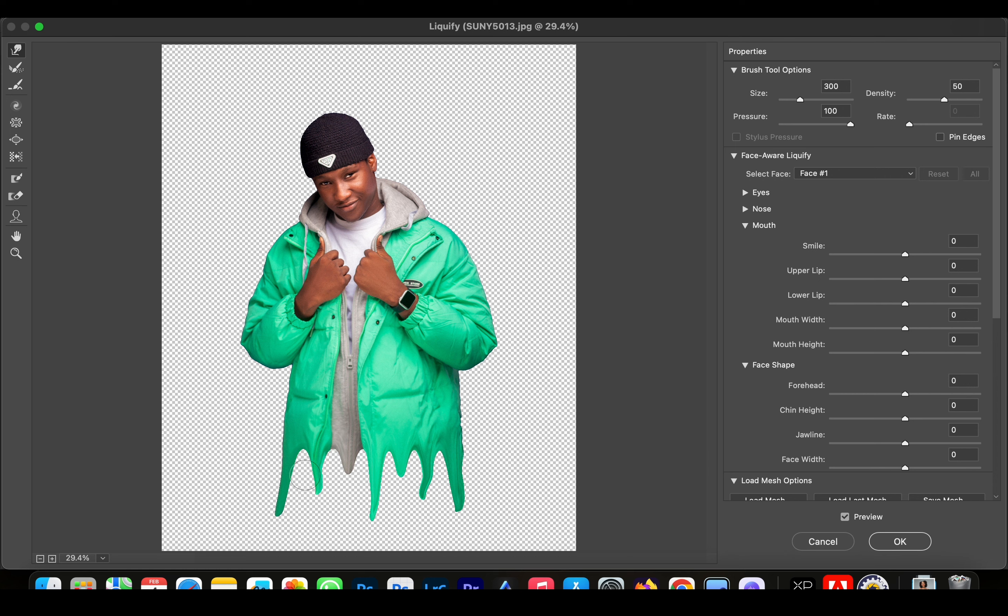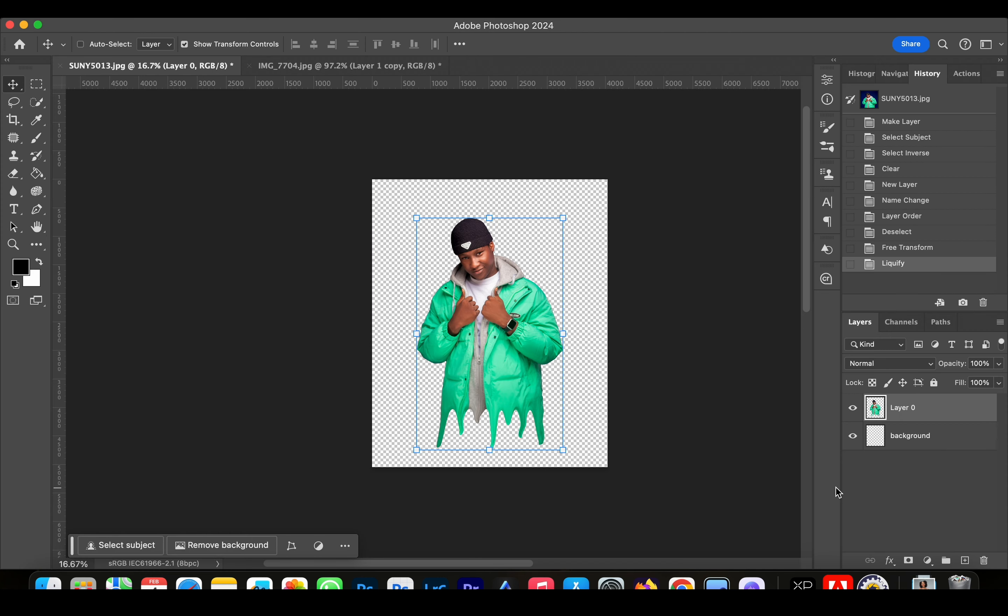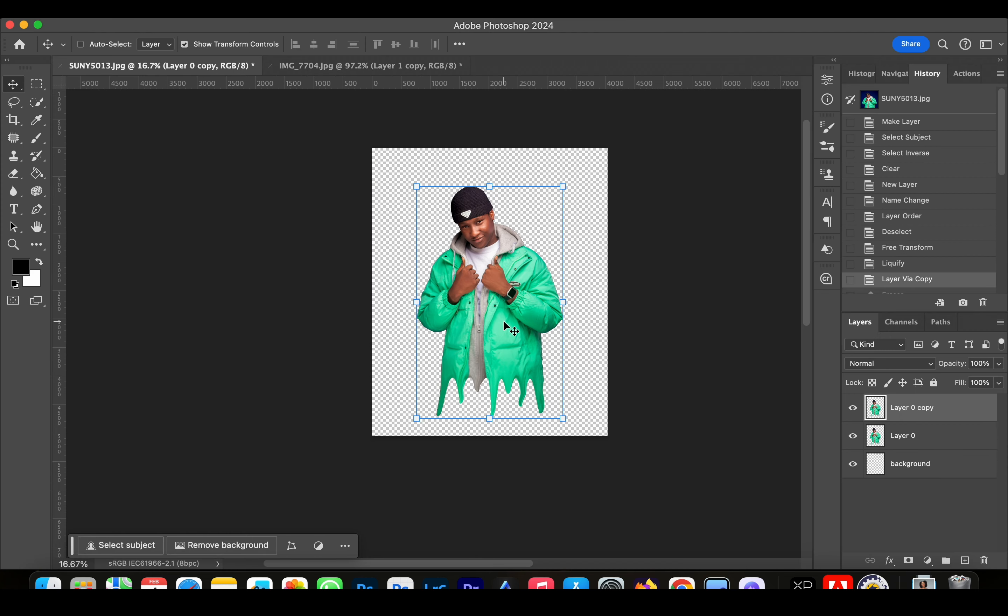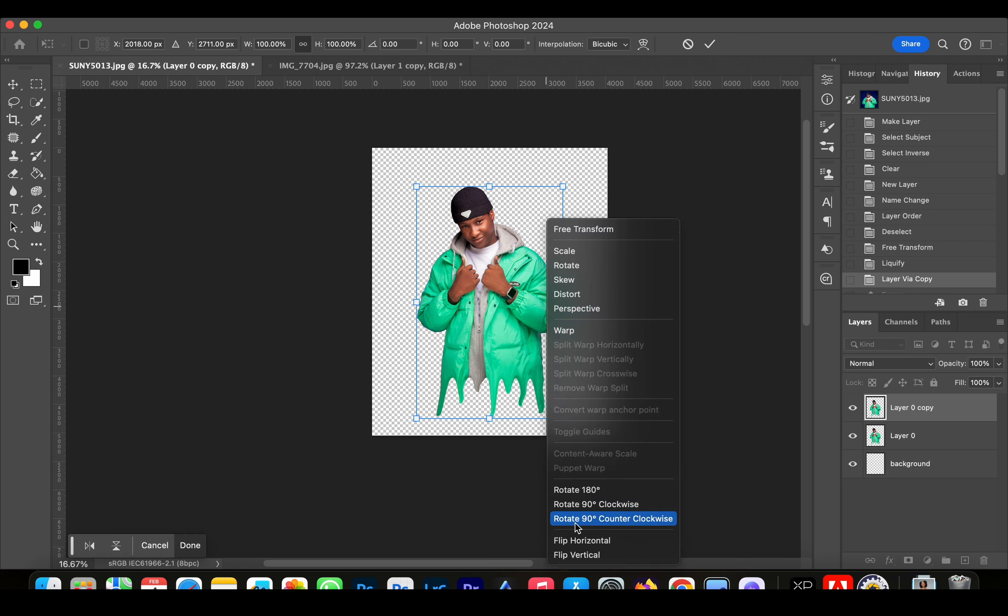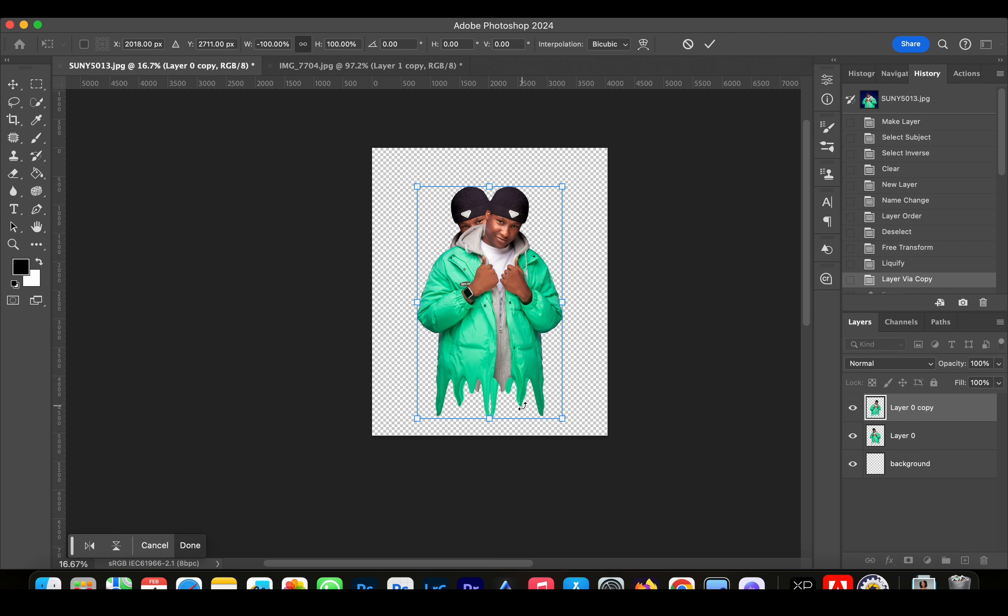Like this, I'm going to click OK. Duplicate the layer and then we're going to right-click and flip horizontally.